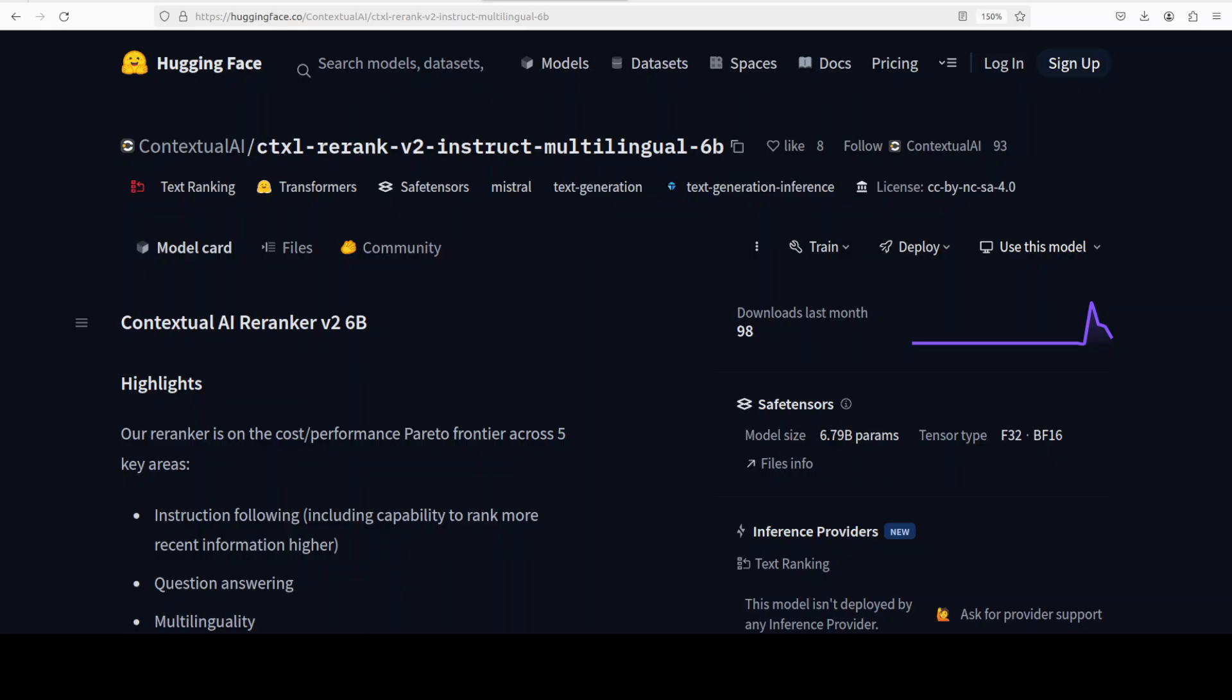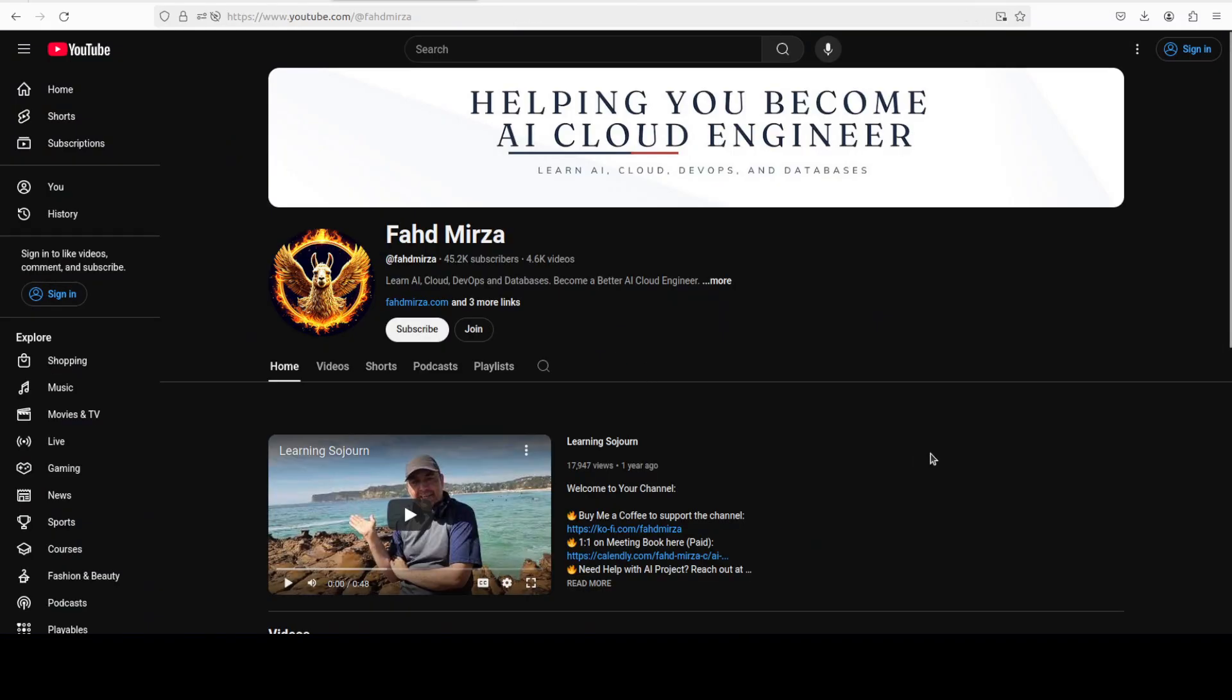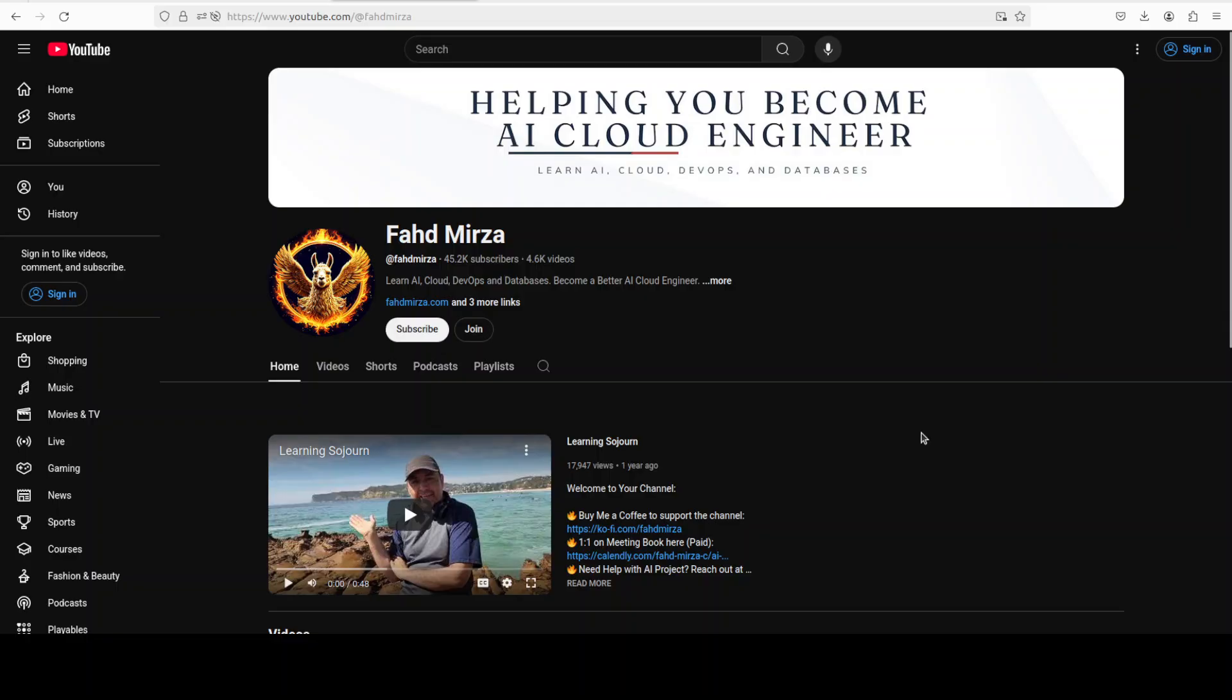This is Fahad Mirza and I welcome you to the channel. Please like the video and subscribe, and please also consider becoming a member of the channel. I have just opened up the membership - it is very cheap but it helps me a lot in getting this channel going.